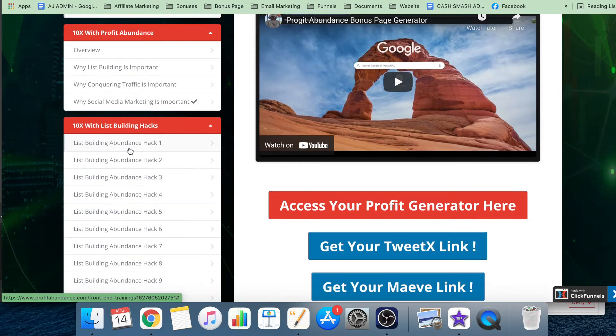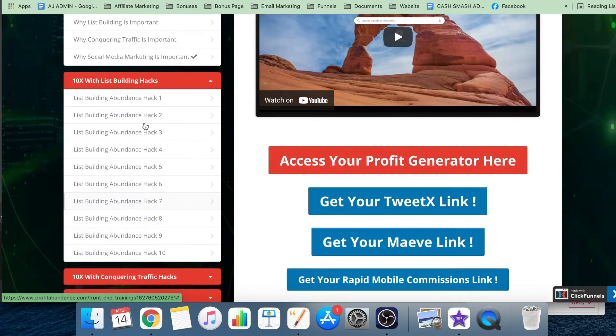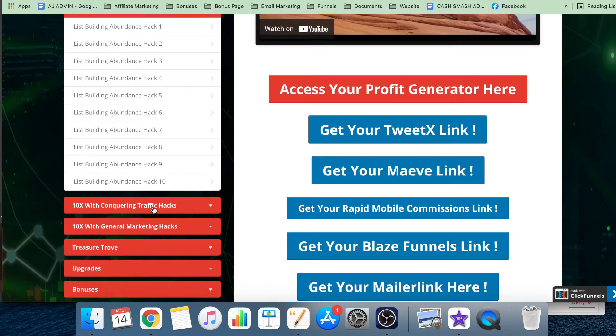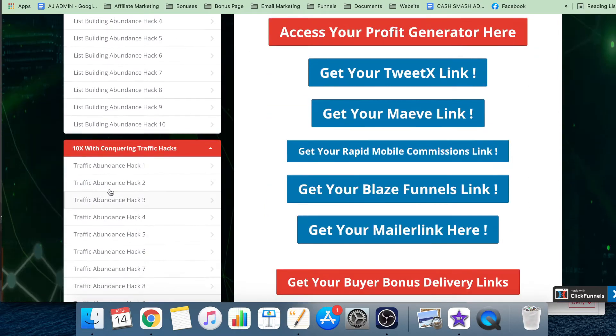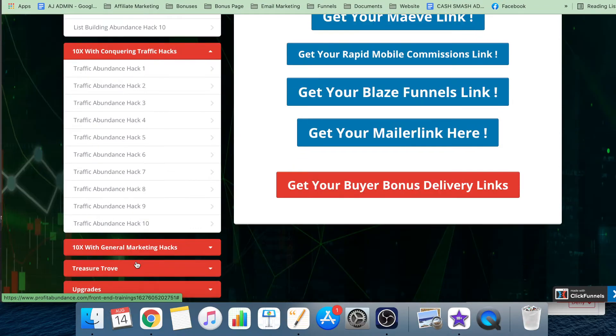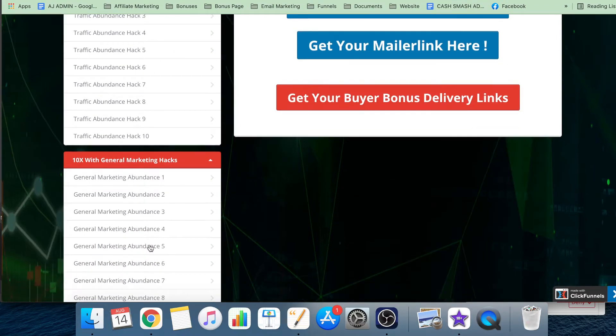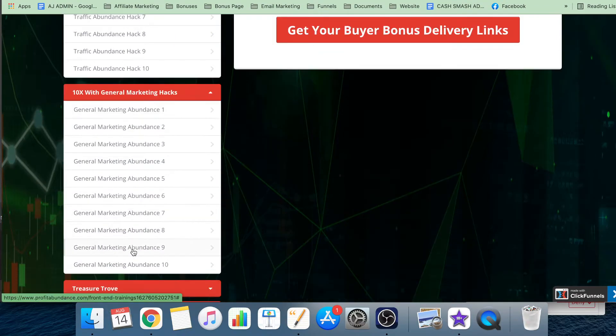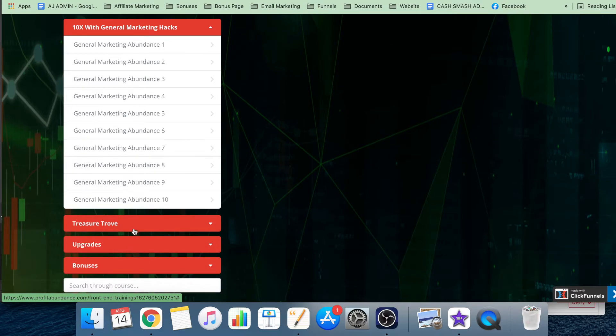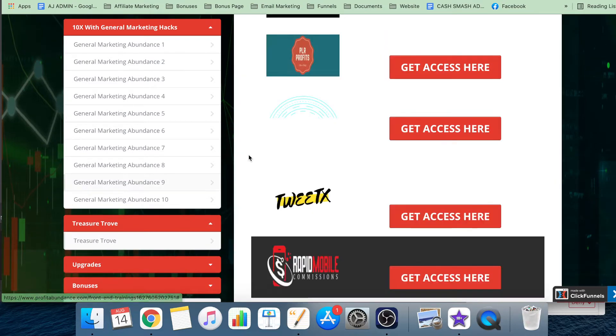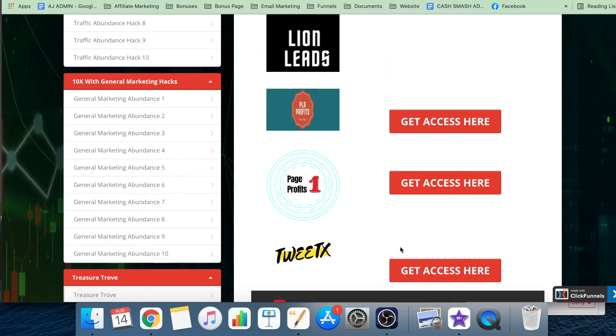If you go to the next module, you get 10 list building hacks. The next one is 10 traffic hacks, and the next one is general marketing and social media marketing hacks.